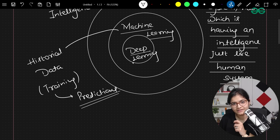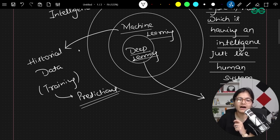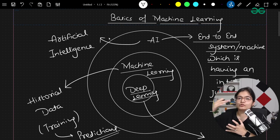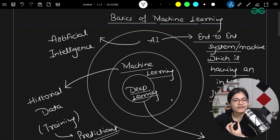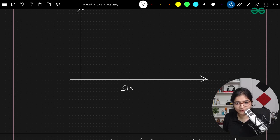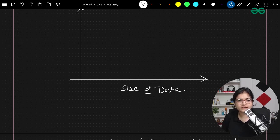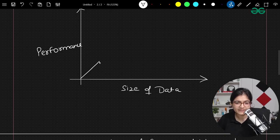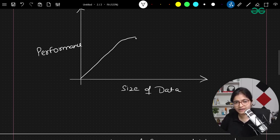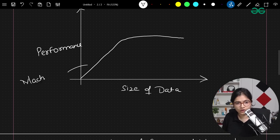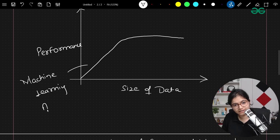After some point of time, researchers analyzed that machine learning models are not performing well on a very huge amount of data. As we moved ahead into the 2000s, data kept on increasing. Researchers and developers faced challenges in terms of accuracy. They tried to plot a graph between the size of the data and the performance. What they observed is that as the data size kept on increasing, performance kept on increasing, but after some point of time it becomes stagnant — this is what happened when applying machine learning algorithms.